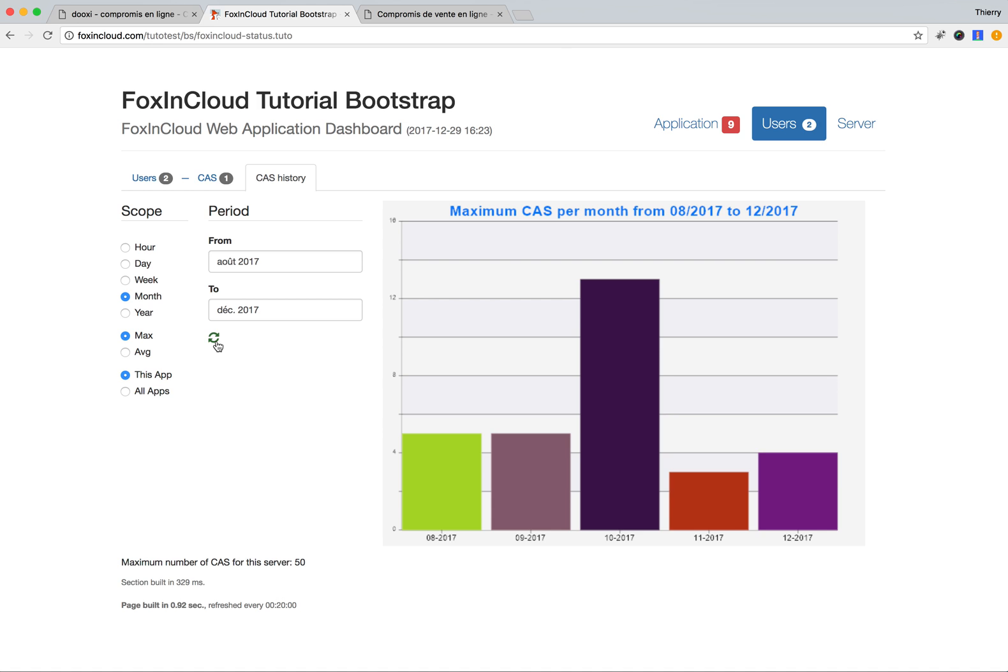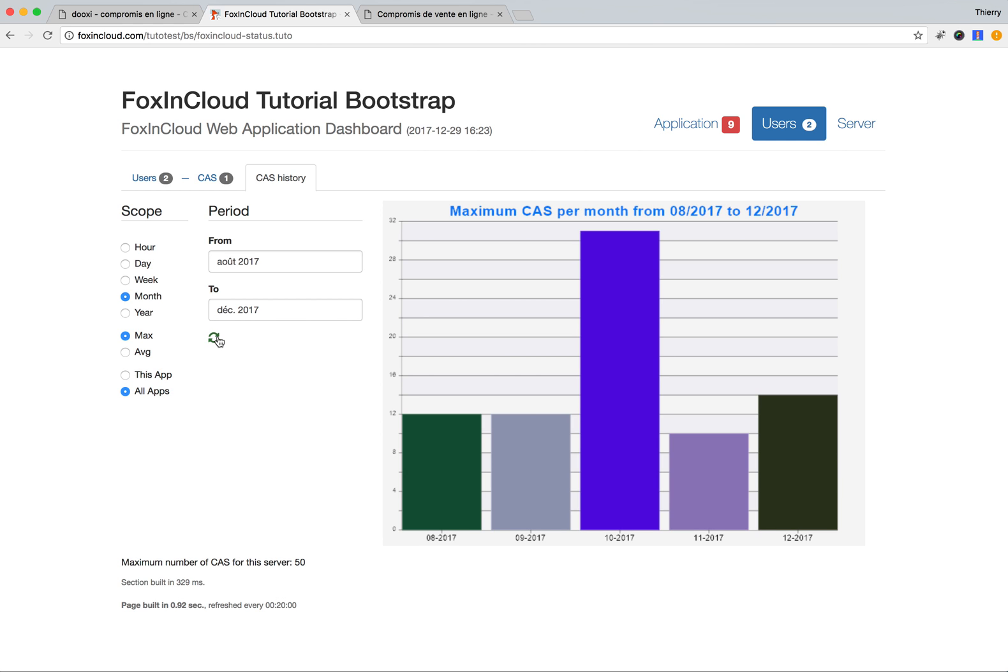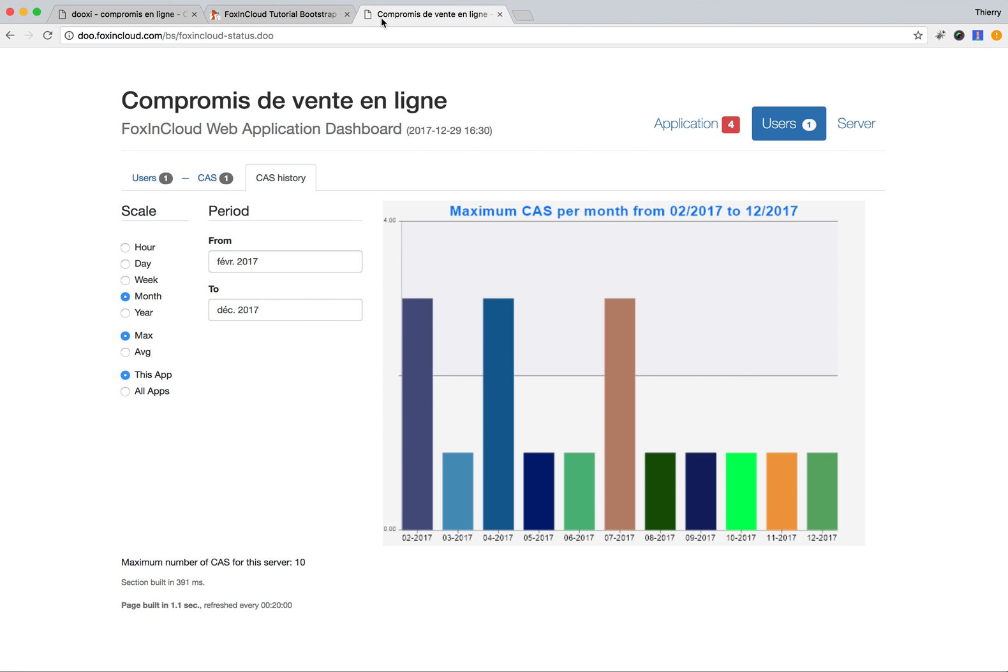Here you can see how many users we've had in the past months. We can accumulate all the applications that are running on this server and see what's been happening in the past month.